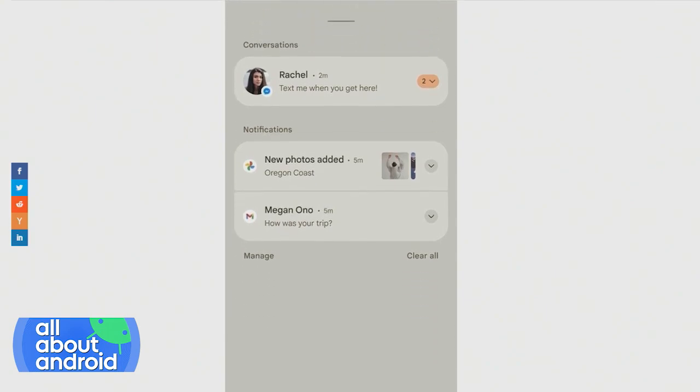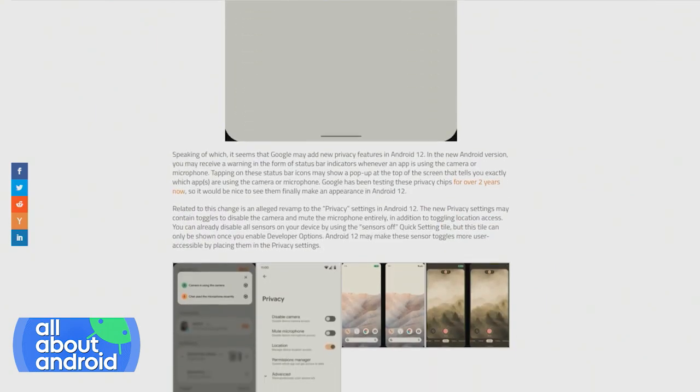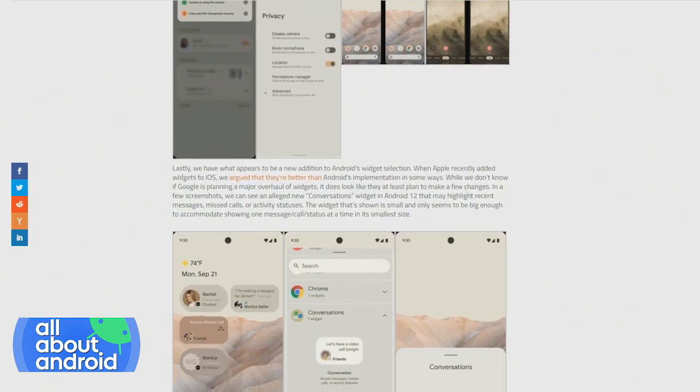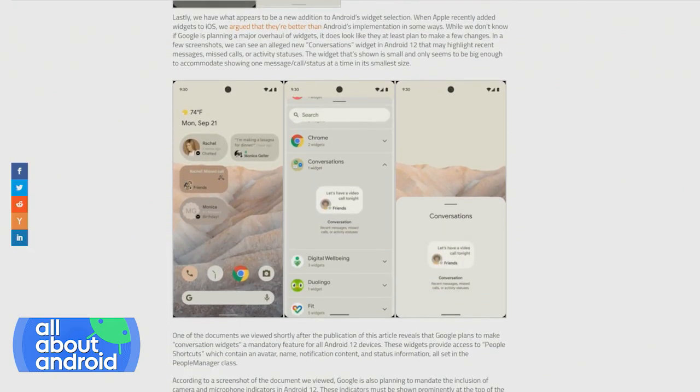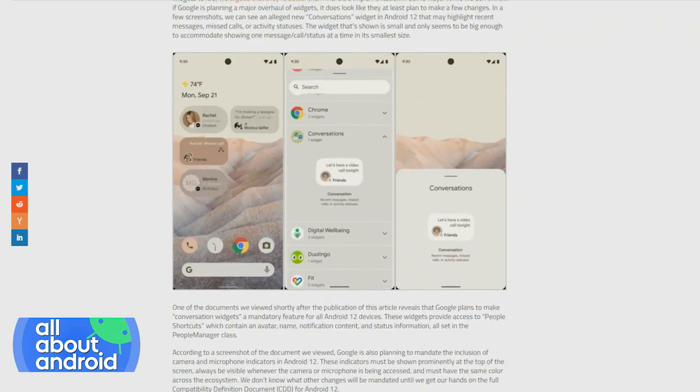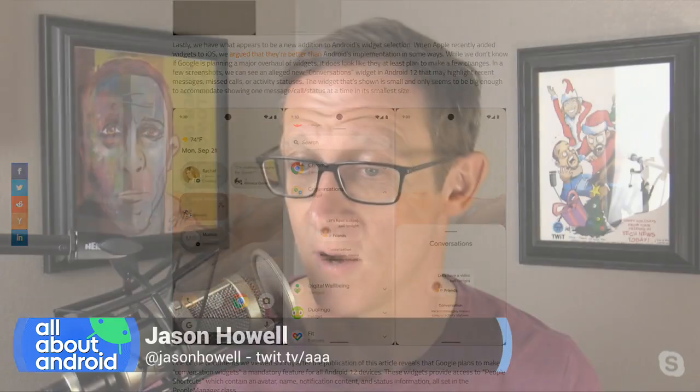XDA did say its authenticity cannot be completely confirmed, but they feel pretty strongly based on the source. Everybody looking at this feels like it's legit. I'm excited because I feel like for the last two or three years, if not longer, we talk about these major revisions to Android.